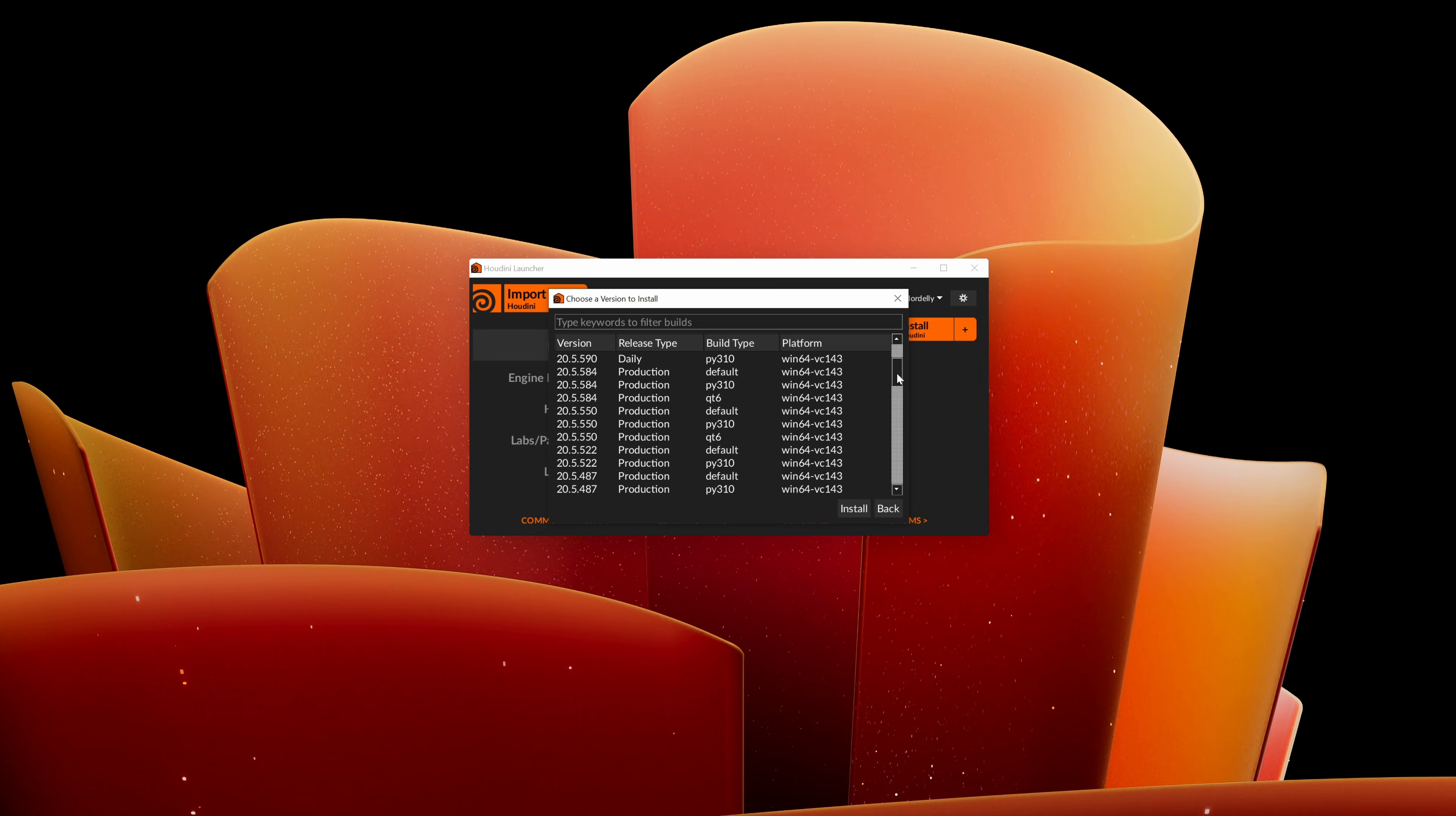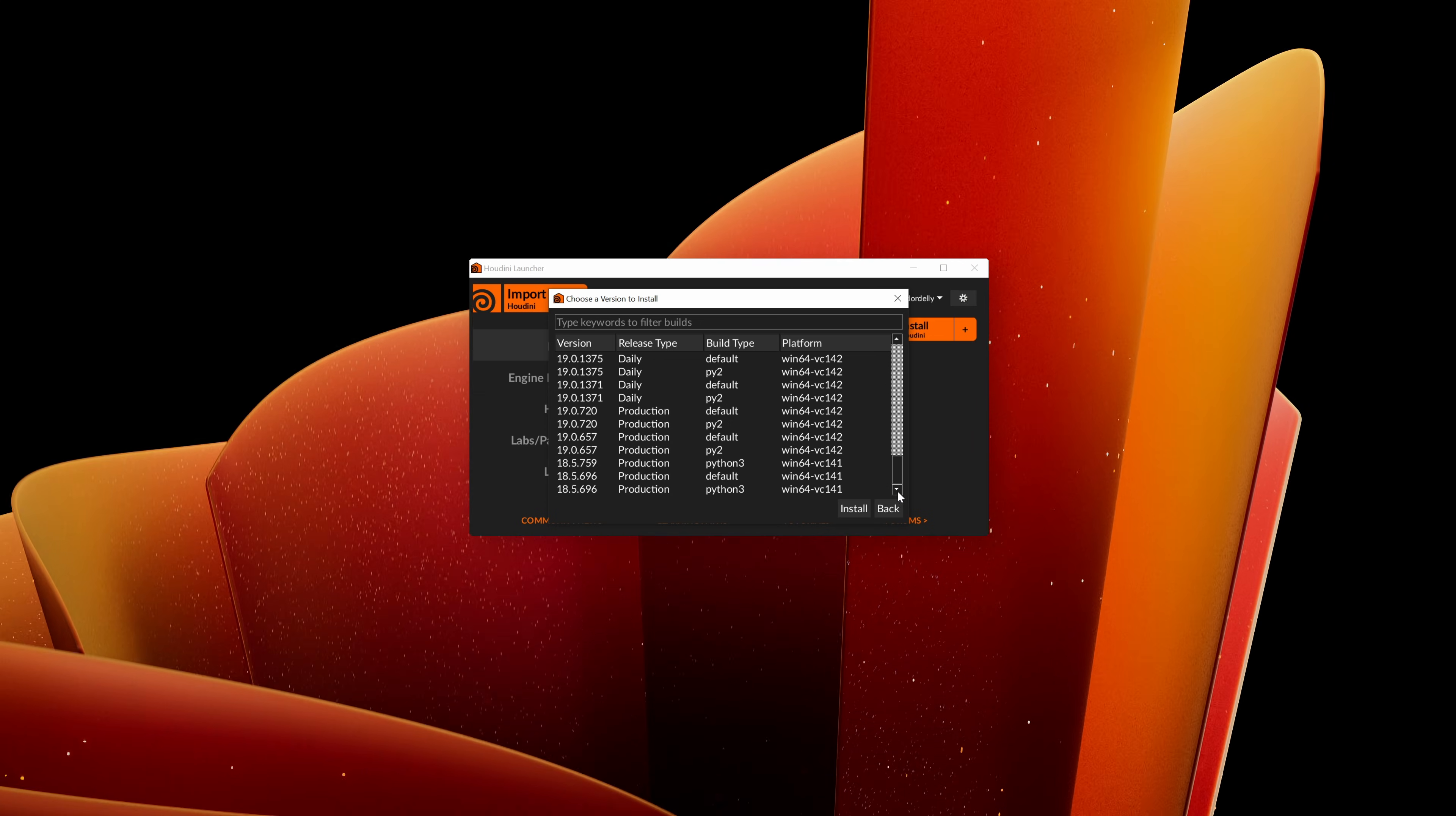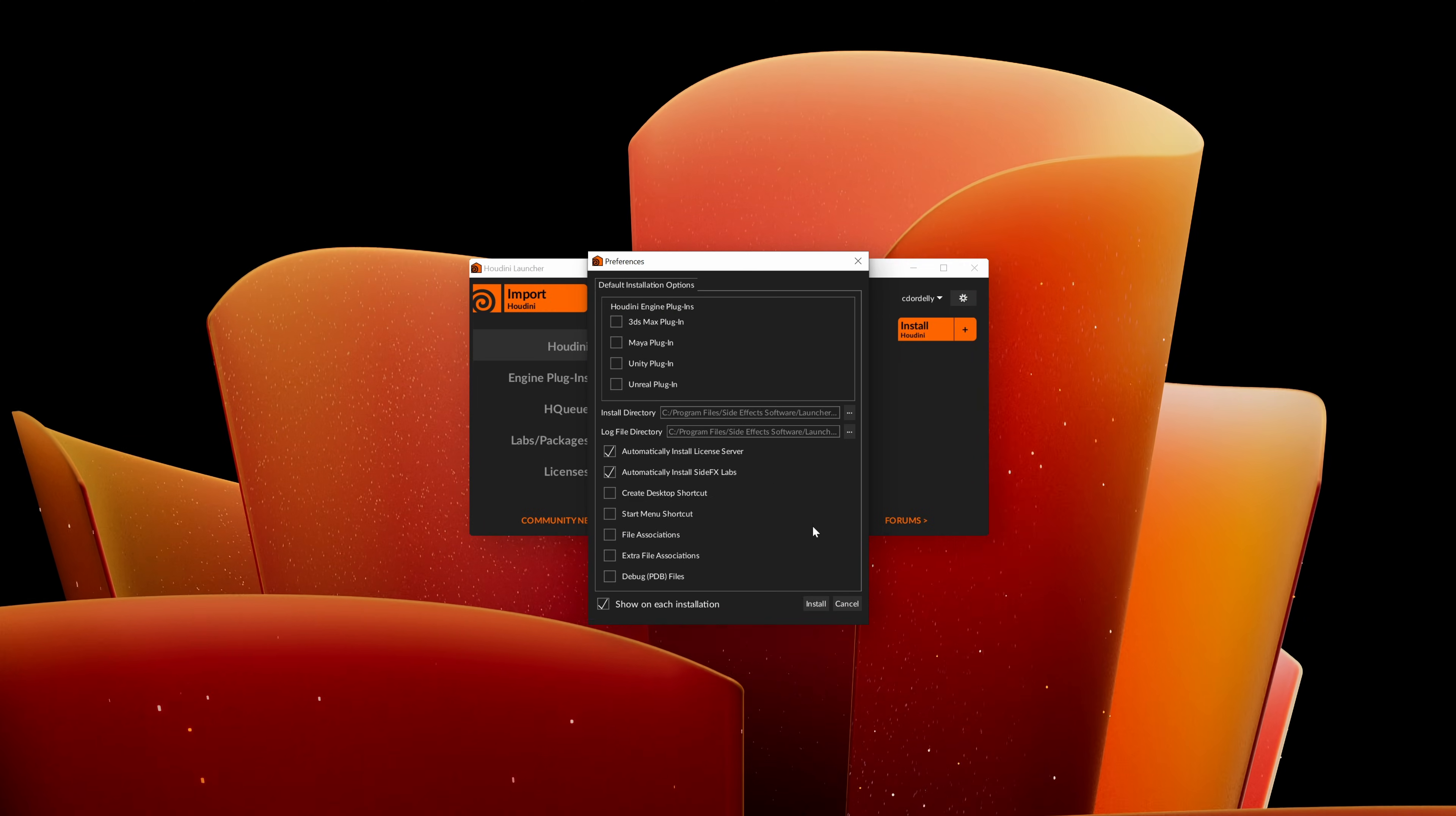Here you can even find older versions of Houdini like the 18.5 version. Let's proceed with the current production build.